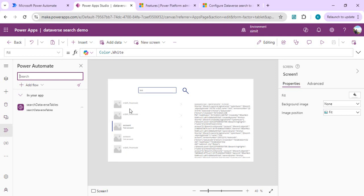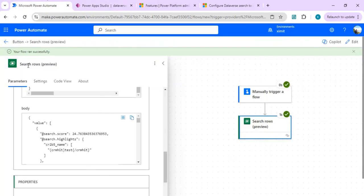You can create multiple columns and bind them to a data table as well. This is a great use case for showing cross-table Dataverse search not limited to model-driven apps, but in a canvas app using the Dataverse search connector's Search Rows action, which is in preview but a very useful feature. If you have any questions about this preview connector, please drop your comments and I'll respond. Thank you!